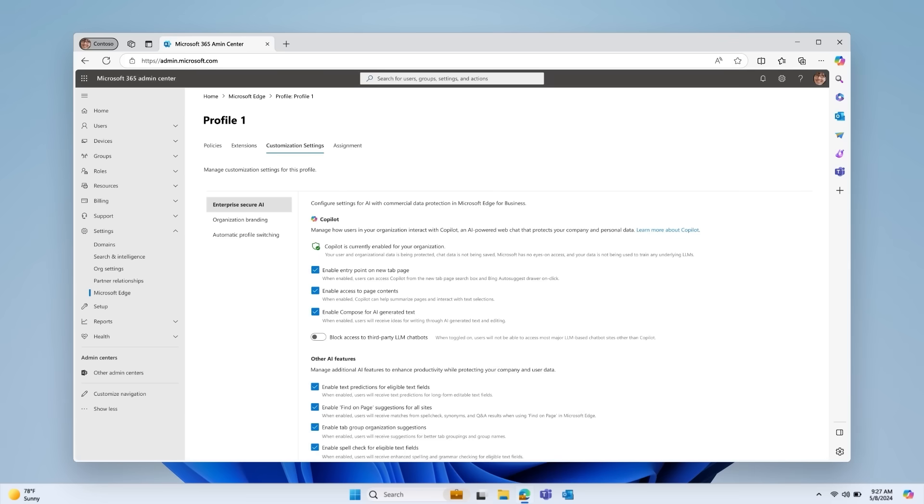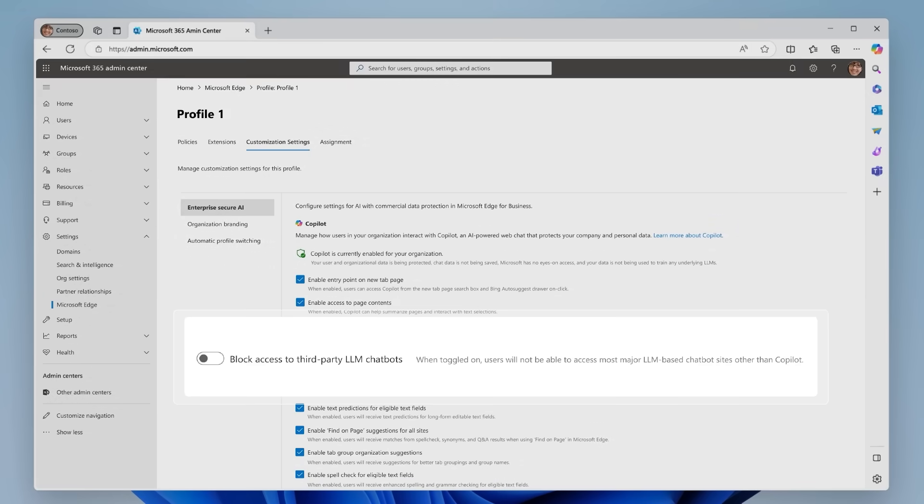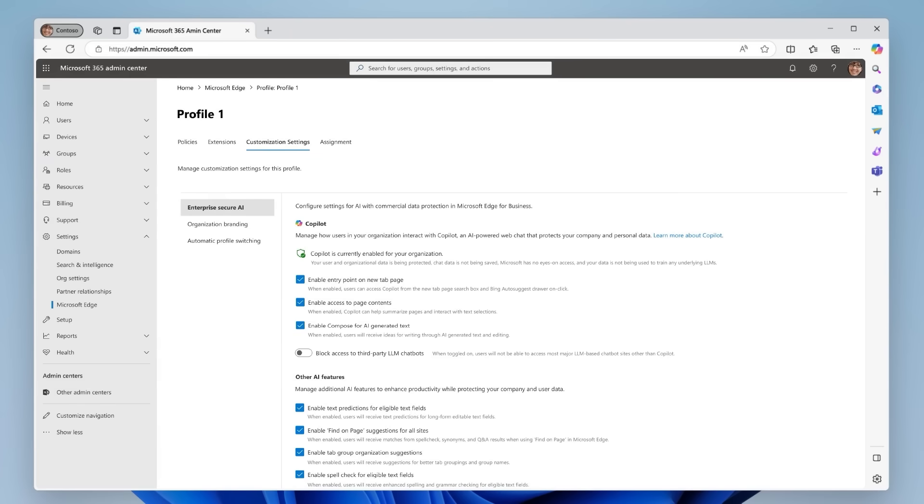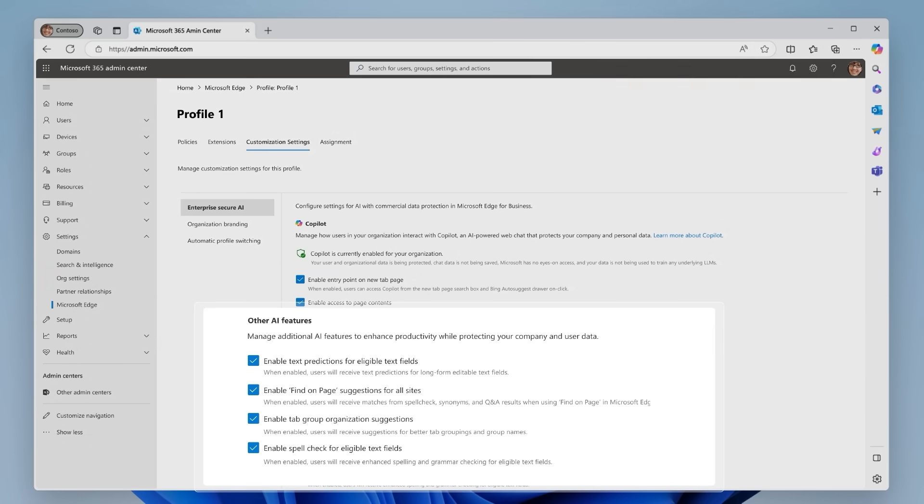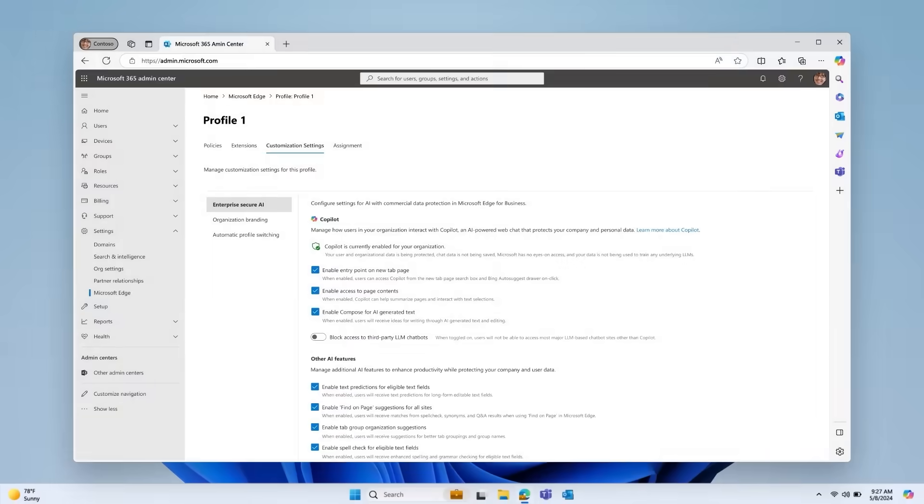But what about controlling for LLM chatbots that are not compliant and not typically under your control? Good news! You can also block non-Microsoft chatbots with the Edge Management Service. You also have the granularity to manage other AI features outside of Copilot, such as enabling or disabling text predictions, find on-page suggestions for websites, or AI-generated themes. With the Edge Management Service, you have the power to create the custom AI experience you need for your organization to safely interact with today's AI world.